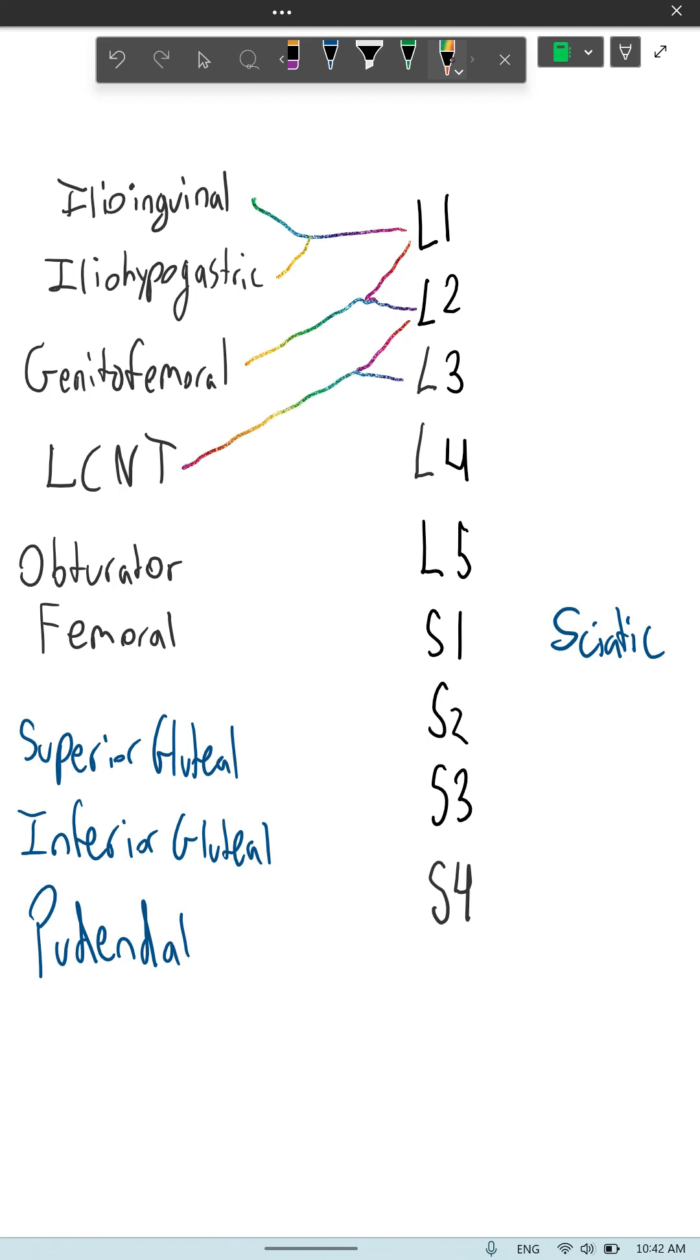Two from one, two from two, two from three. So that's two nerves with one nerve root, two from two nerve roots, and two nerves that come from three nerve roots in the lumbar plexus.